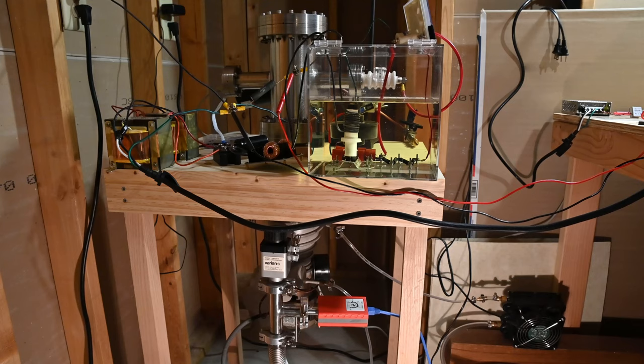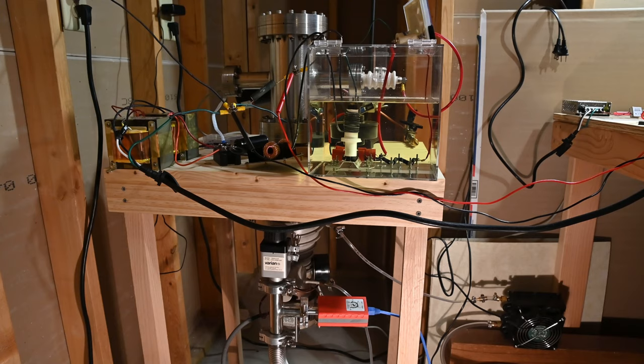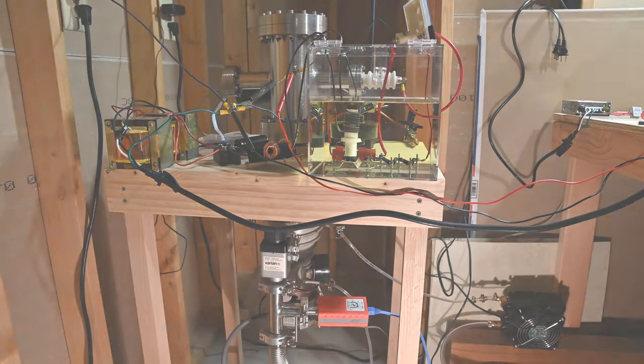I'm pleased to tell you that I finally finished building my fusion reactor. Today I'm going to give an overview of the setup, and then show a run of it working and producing neutrons.